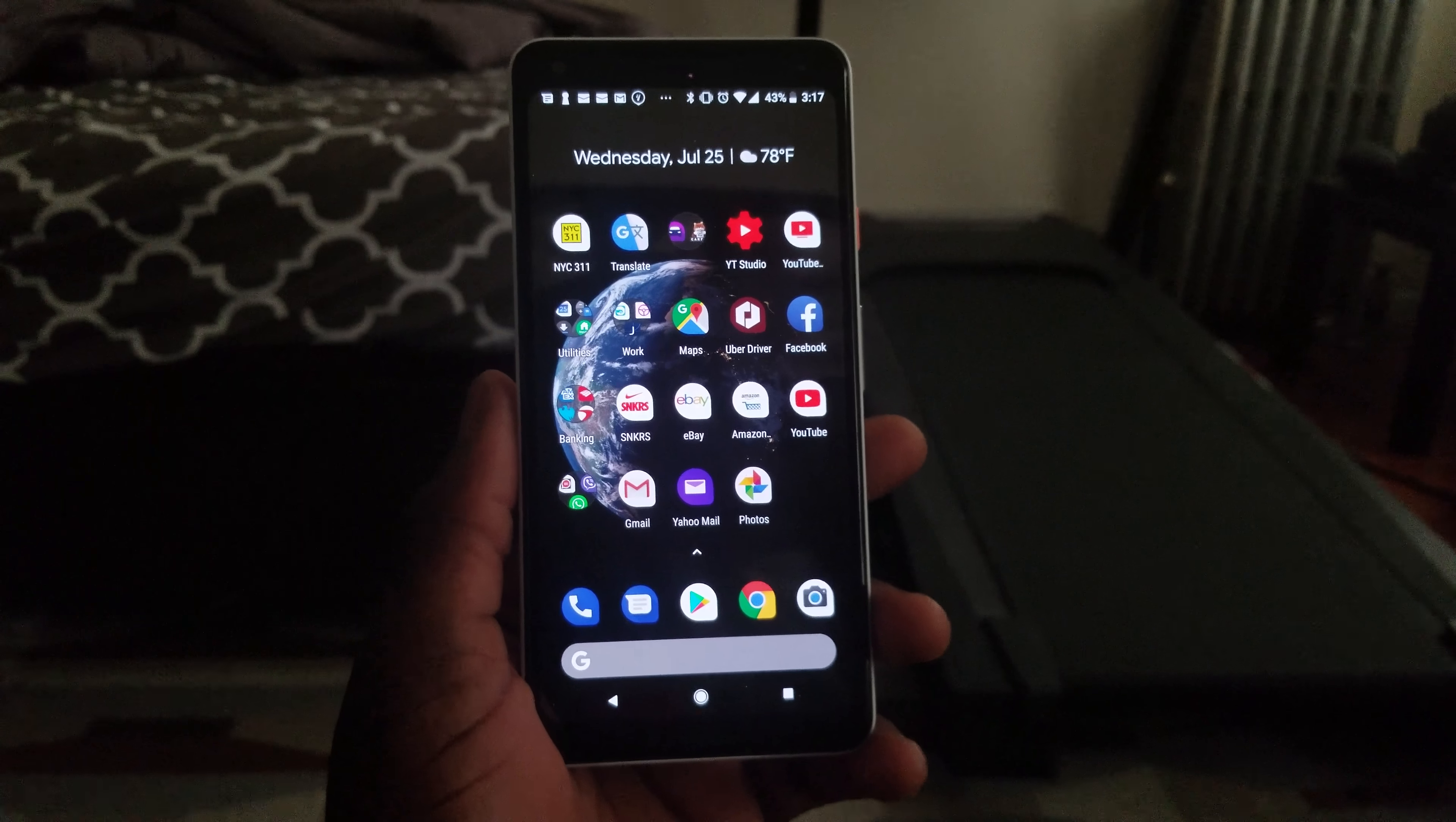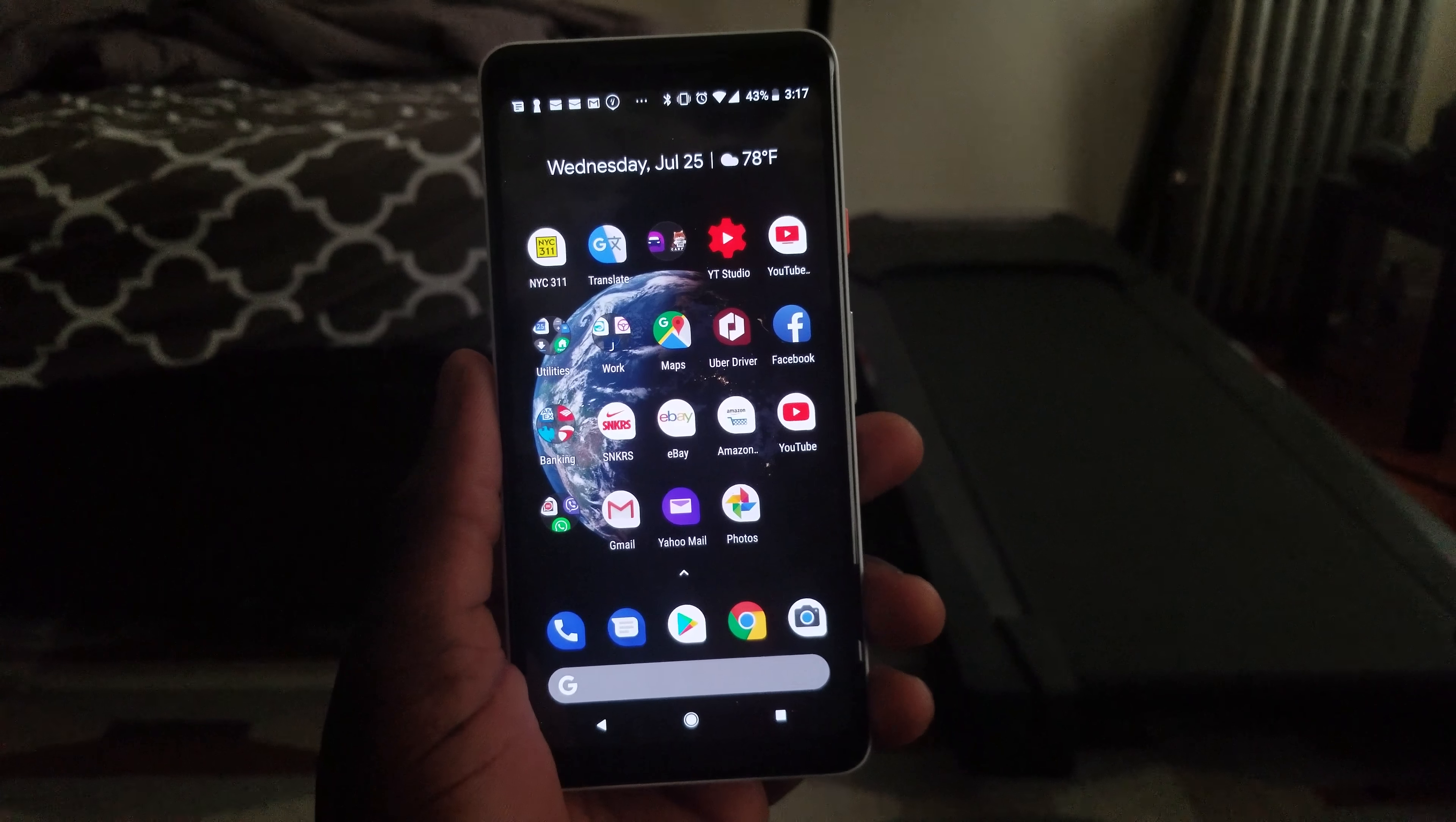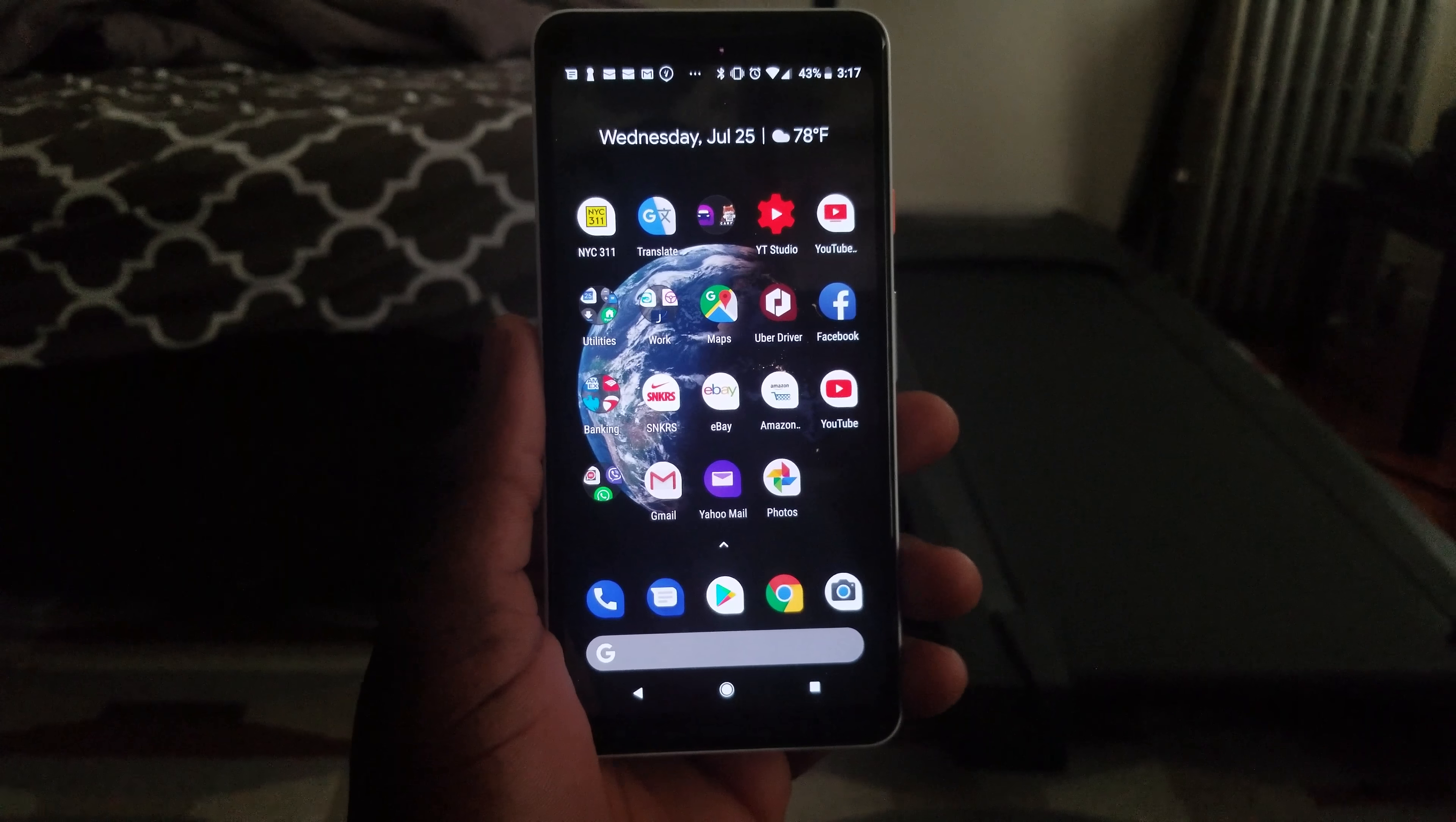All right guys, so today I will show you how to fix the Bluetooth issue with Google Pixel 2. A lot of people are having problems connecting this phone to Bluetooth devices such as Bluetooth headphones or even a car. Personally, I tried to connect this phone to my car and had a lot of problems because it won't just connect, and that's the only phone I'm having this problem with.